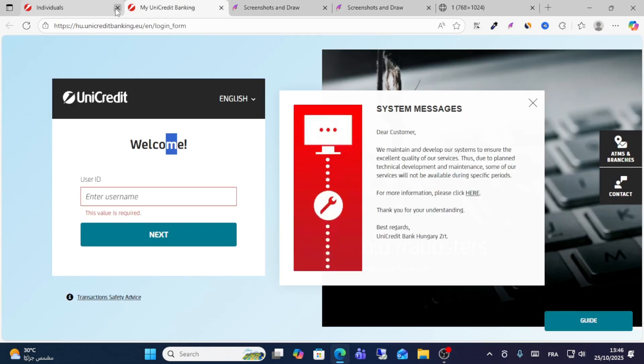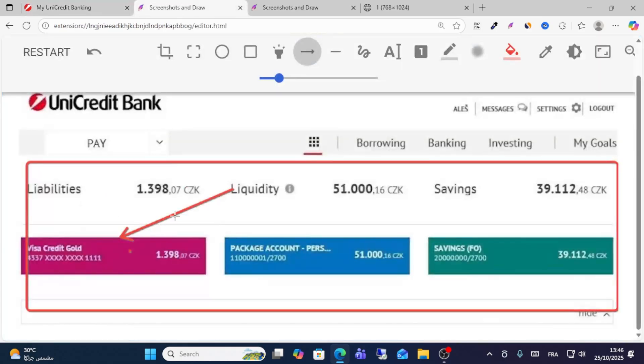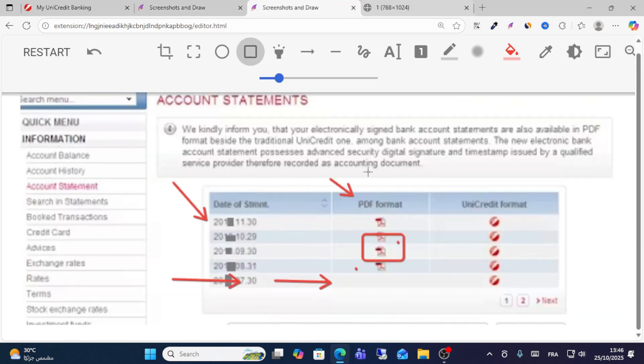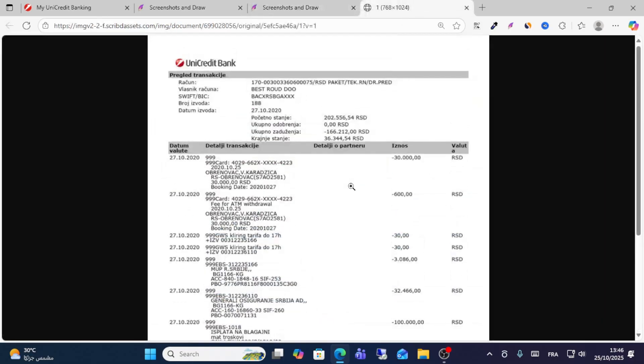This is the first step you need to do. Look for the bank dashboard you want to get a statement for, for example this bank. Then click to choose the date of the statement, and then download as a PDF.